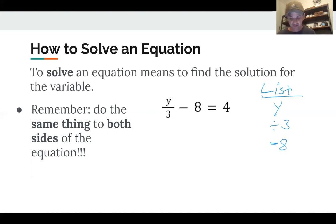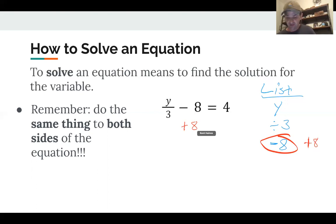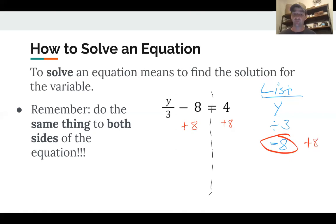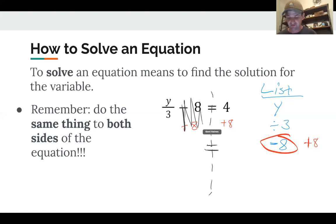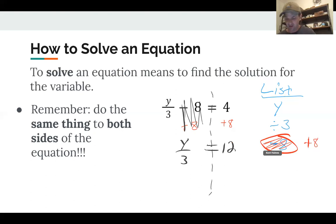We undo in reverse order. Last thing that happened was minus 8, so the inverse is plus 8. Add 8 to both sides — you can even draw a line down the equal sign to help keep track. Bringing down the equal sign: y divided by 3, minus 8 plus 8 cancels to 0, leaving y divided by 3 on one side, and 4 plus 8 equals 12 on the other.